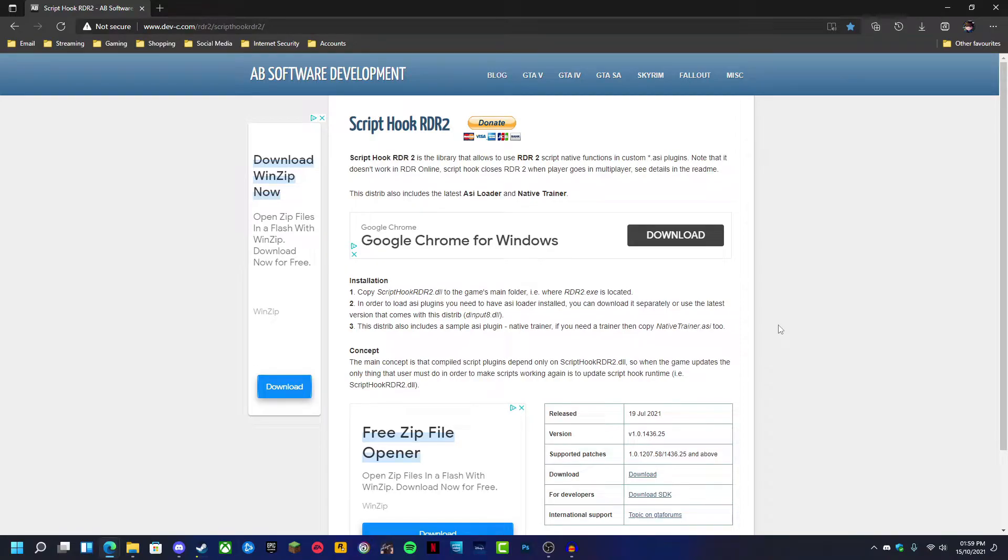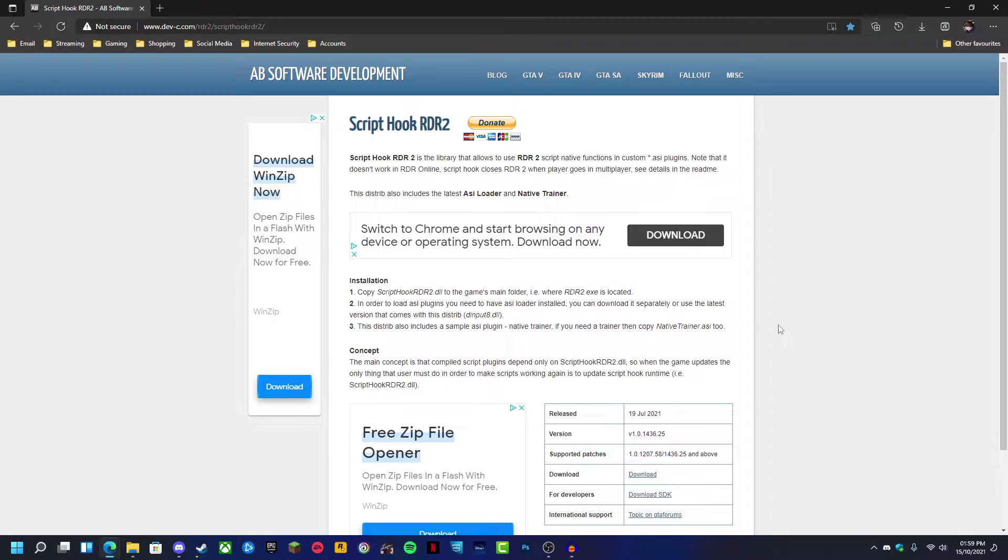Hey everybody, welcome to my channel. This is going to be a quick tutorial on how to install Script Hook for Red Dead Redemption 2.